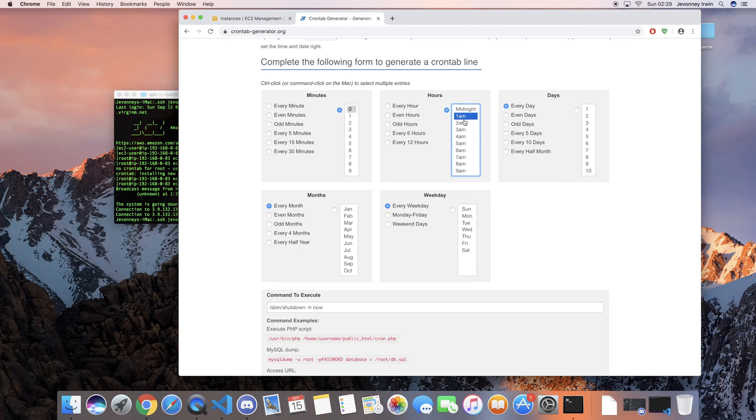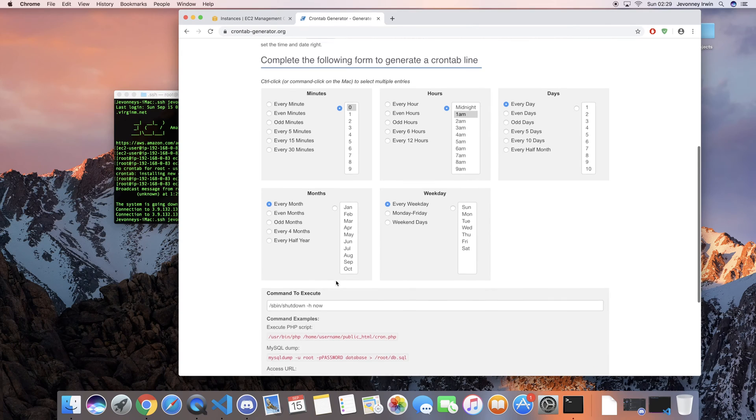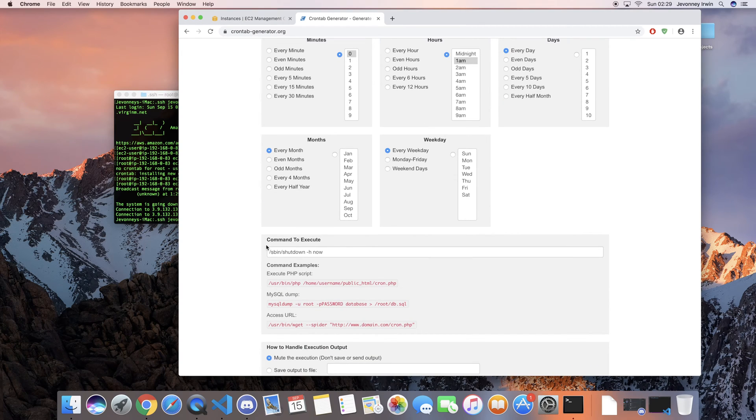Then you would choose obviously every day, or which days you want, and then every month, week, and then obviously the command that you want to execute.